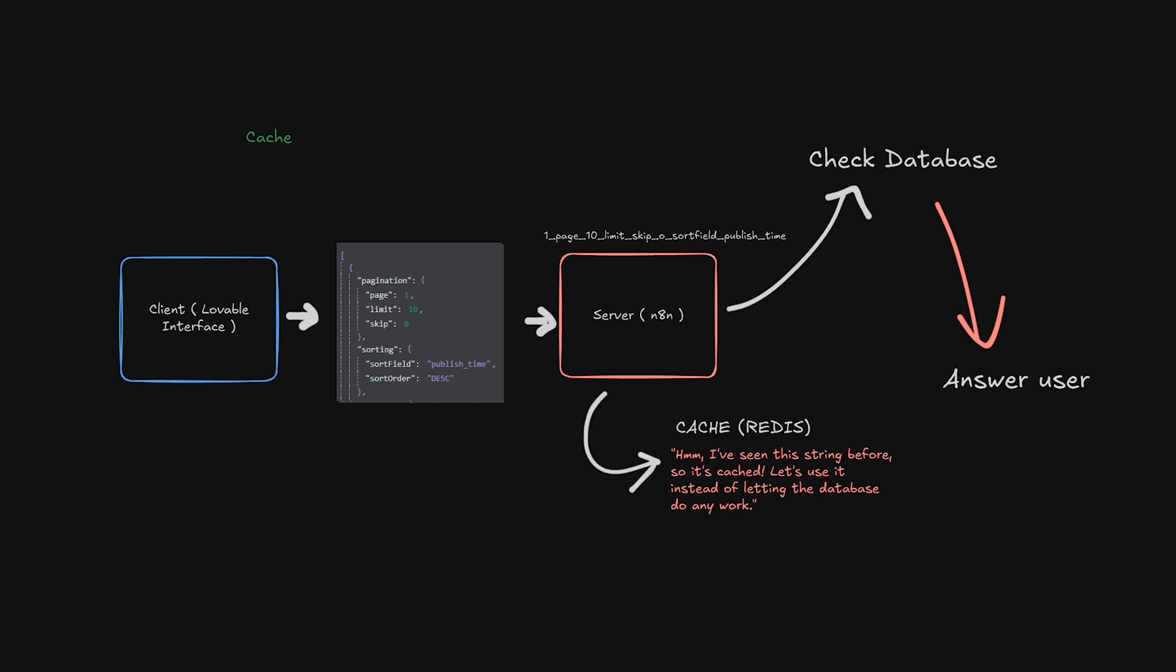And if it's available we immediately get that data and send it back to the client, skipping the entire database filtering part.